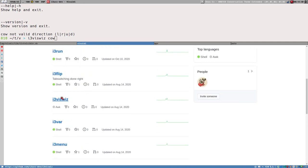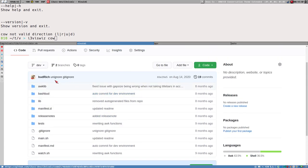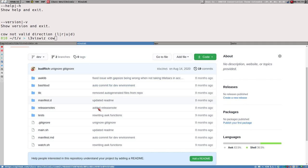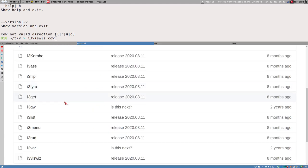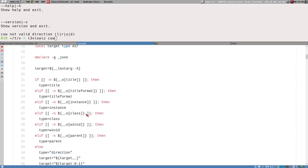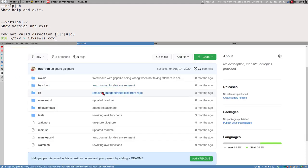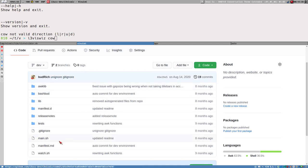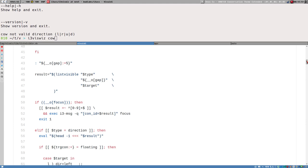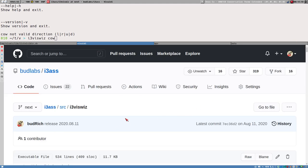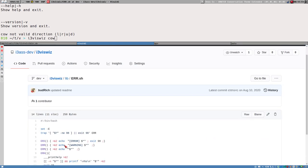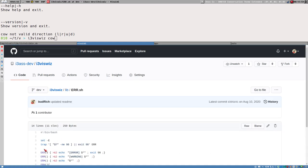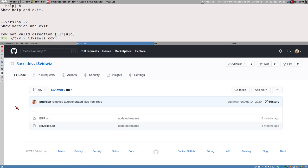We can find i3wiz here in its repository on the dev organization. It looks like this: a bunch of files. One file is called main.sh, which contains only the main function — the same main function we were looking at, but in its own file. Everything in this dev repository is used to generate the final i3wiz file, which is a concatenation of different files, some of which are in the lib directory.